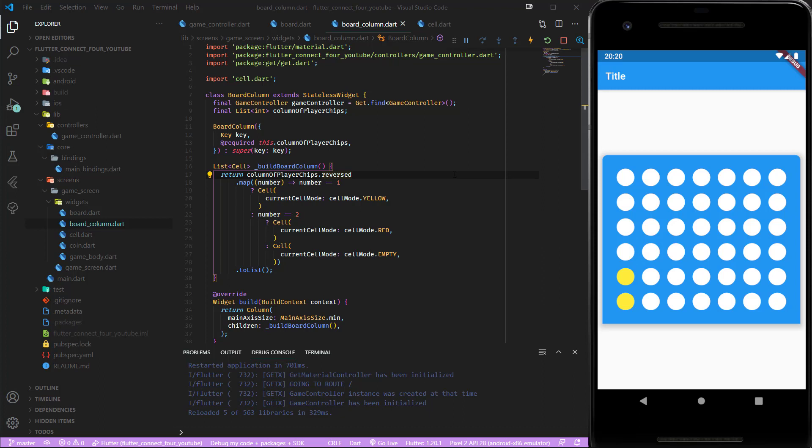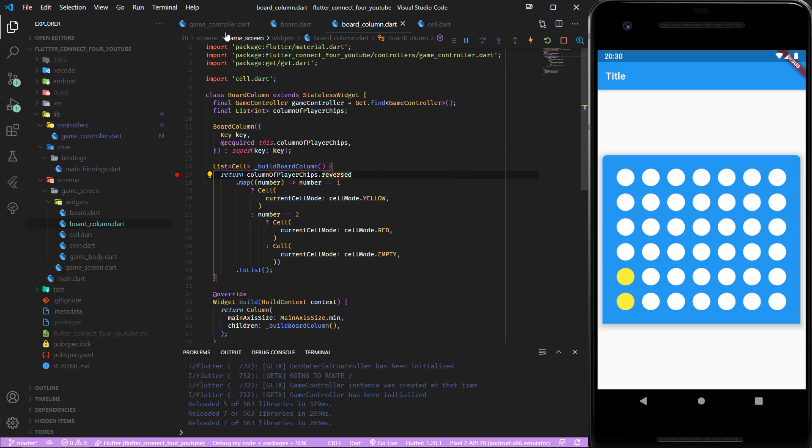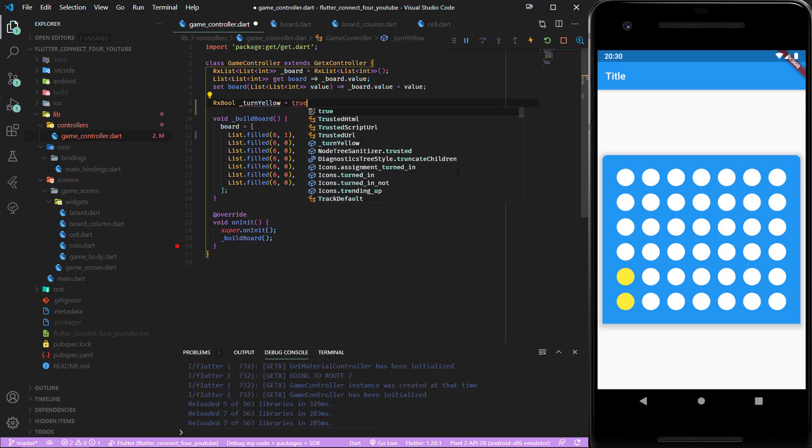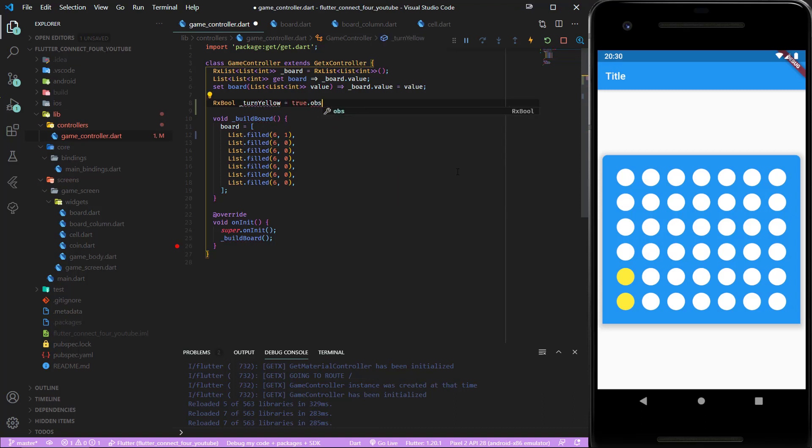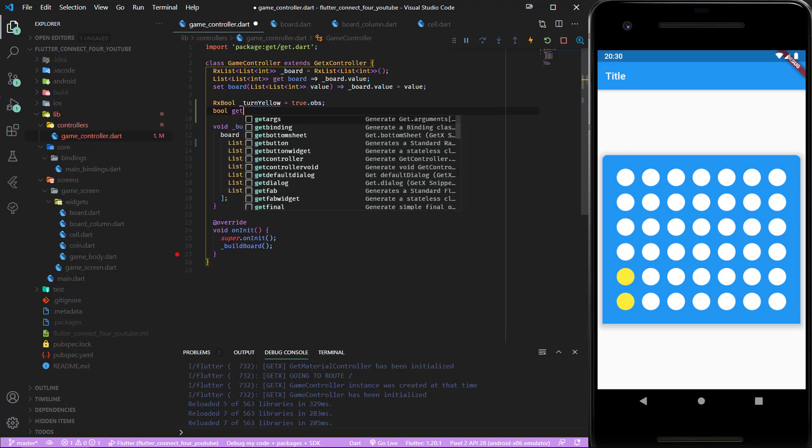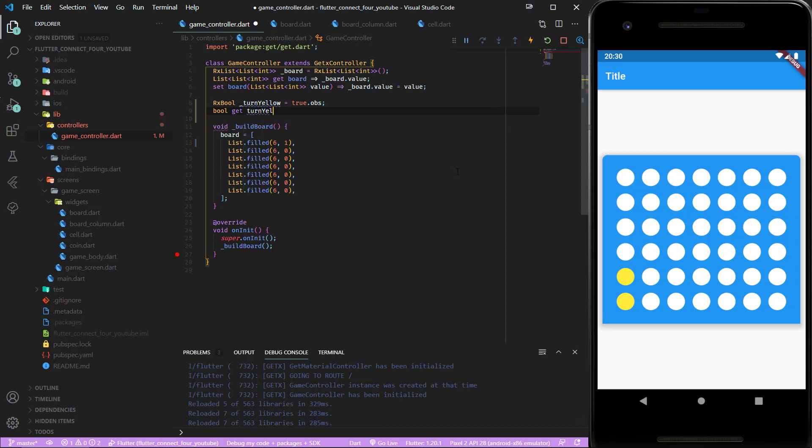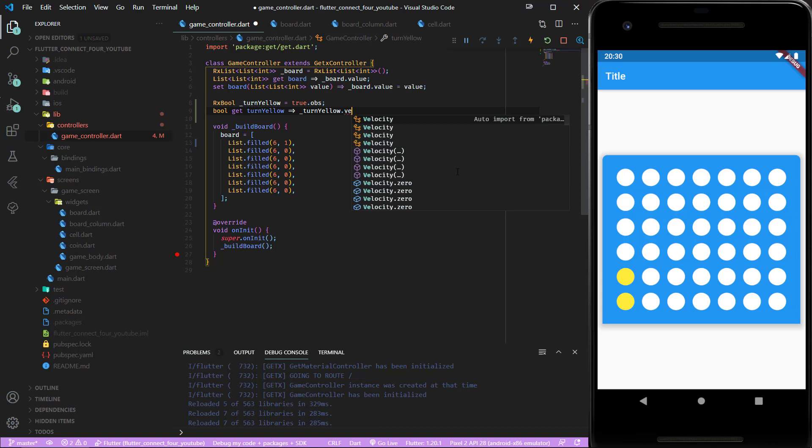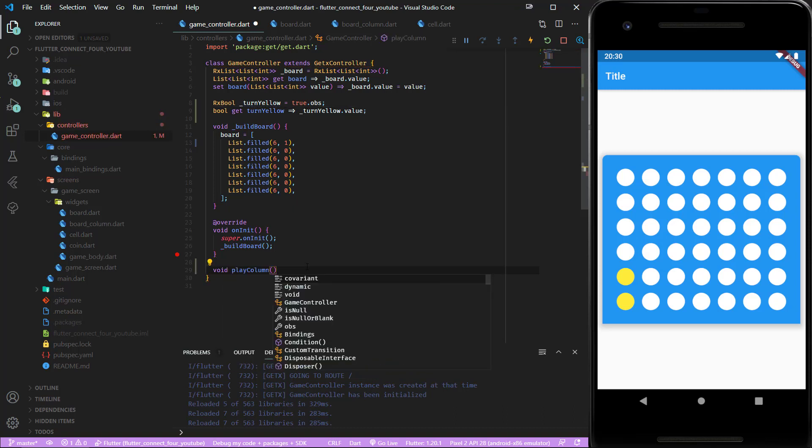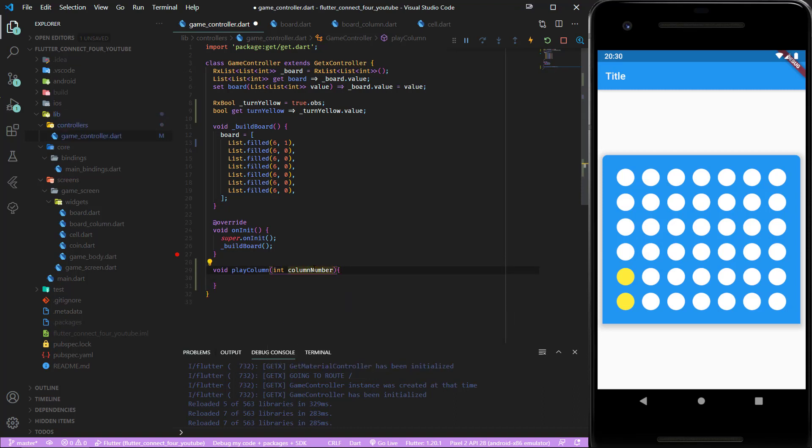The board is now able to display different colors depending on the integers provided. Next let's add functionality which enables us to insert coins to a certain board column by clicking on it. Inside our game controller we create a boolean to know which players turn it is: rxbool turn yellow, this is by default true and it's an observable variable.